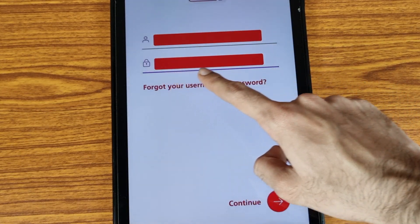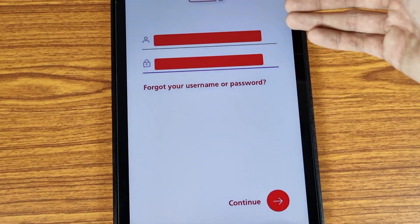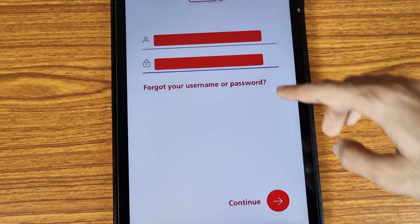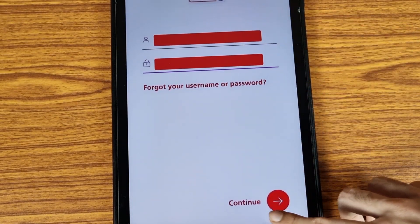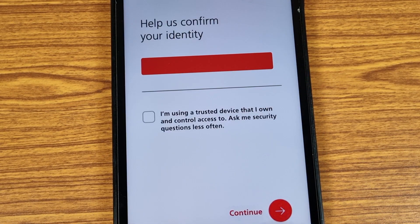Now friends, they will ask for your password, so enter your password here. I have hidden my information due to privacy. After entering your password, tap on the Continue button. If you're facing any problem, you can tell me in the comment section and I will surely try to help you.